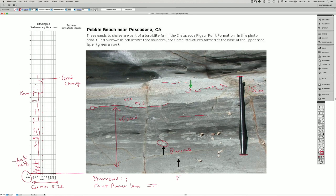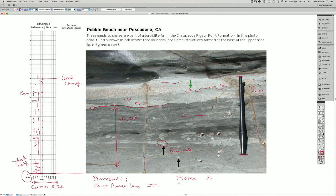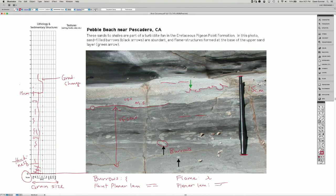We have flame structures, and I'm going to draw them like that. And then we have well-developed planar lamination. I'm just going to call it planar lamination. And because it's better developed, I'm going to do two lines that are parallel, whereas this one has the break in it.